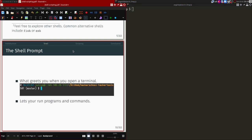The shell prompt is what greets you when you open the terminal. You can customize the prompt. This is where you enter shell commands — lines of shell code — to run programs.